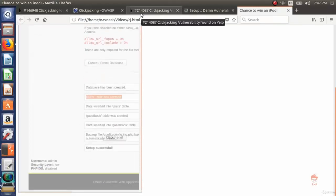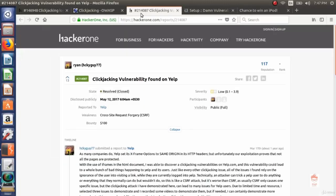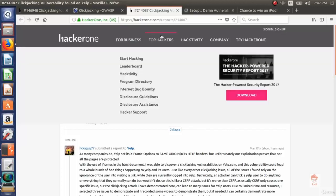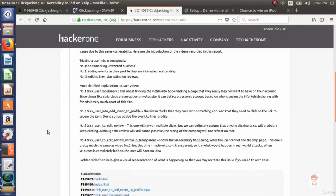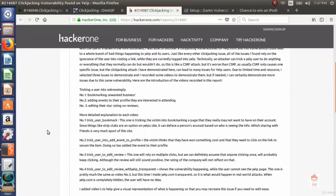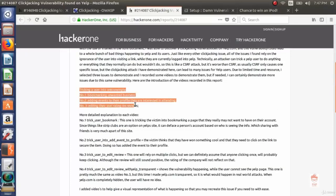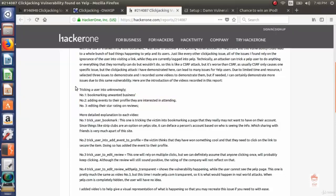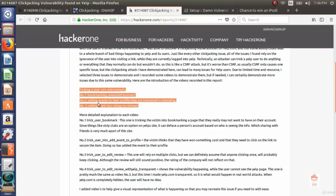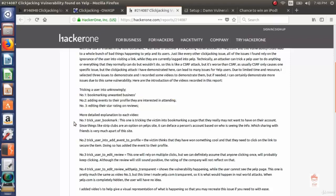Now we will see a real life report. This was a clickjacking report reported to Yelp, report number 214087. This person reported to Yelp and it was resolved with a bounty of $100. Here it is tricking a user into unknowingly bookmarking unwanted businesses, adding events to their profile they're interested in, or editing their star rating on reviews. This guy showed Yelp that an attacker can trick a user into unknowingly clicking on buttons and can be fooled to do these three things. He was awarded a $100 bounty.